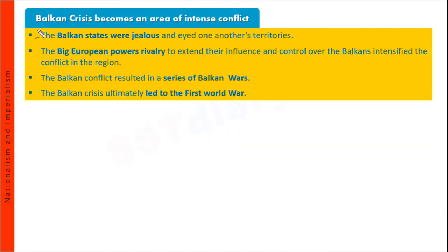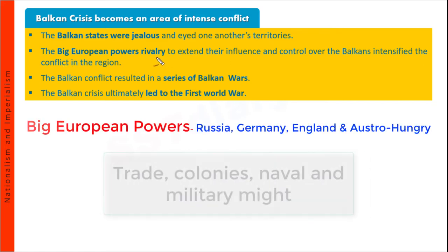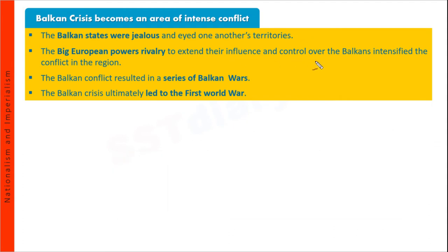Balkan crisis becomes an area of intense conflict। इसकी वजह यह थी कि Balkan states आपस में ईर्ष्या रखते थे और एक दूसरे की territories पर आँख जमाए रहते थे। Big European powers की अपनी rivalry थी — trade, colonies और military might को लेकर वो उस क्षेत्र में अपना प्रभुत्व जमाना चाहते थे। अपने influence और क्षेत्र को control करने के चक्कर में Balkan क्षेत्र और ज्यादा टकराव का क्षेत्र बनता चला गया।